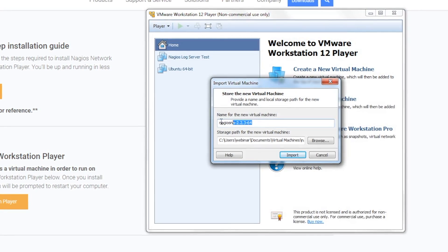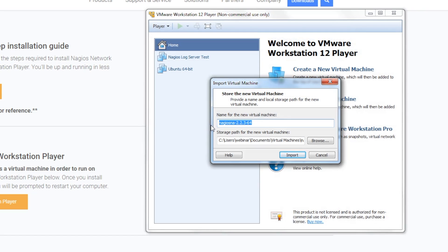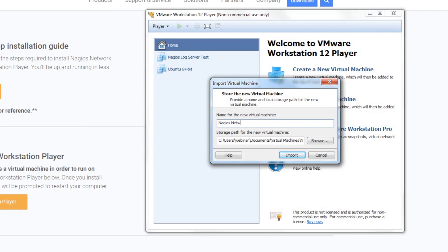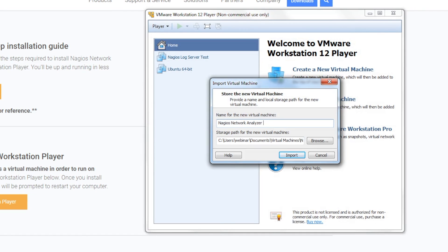Now's your chance to name the virtual machine. We'll name ours Nagios Network Analyzer Test. Click on Import once you've named the VM.